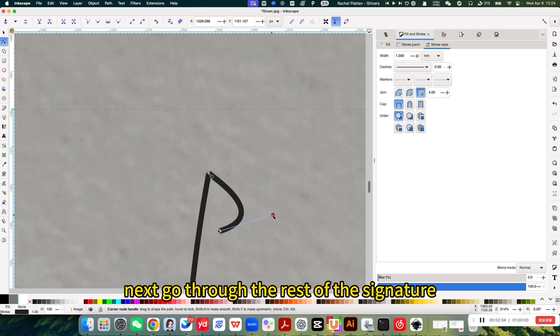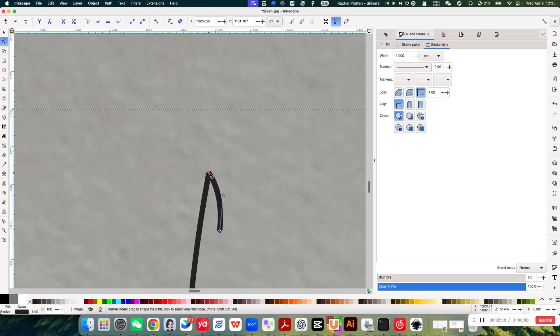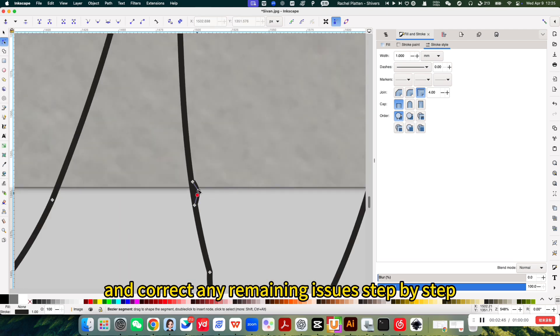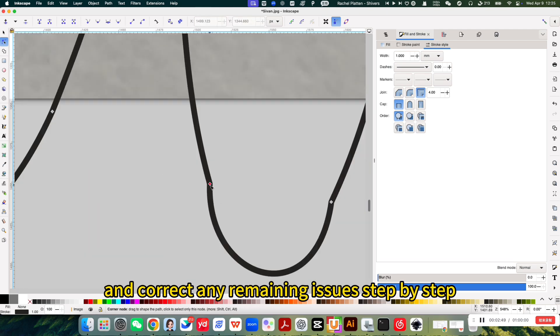Next, go through the rest of the signature and correct any remaining issues, step by step.